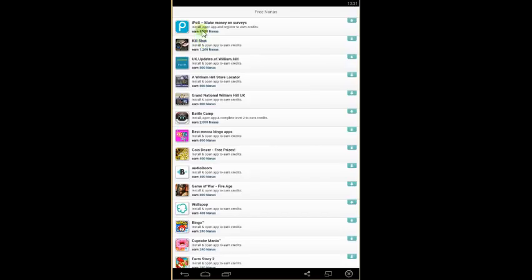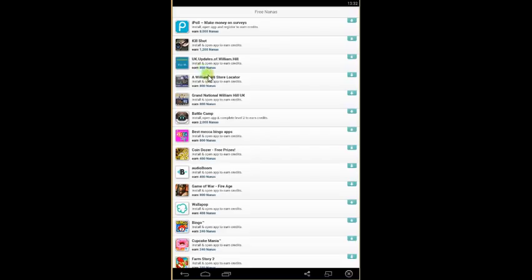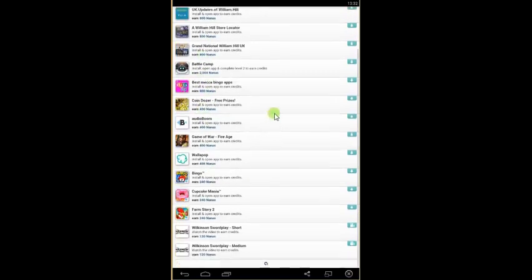So you see for that one you need to install and open an application to earn the credits, and you will get 8,000 Nanas. And some of them get less or more Nanas. That's 800 Nanas, 2,000, and so on.